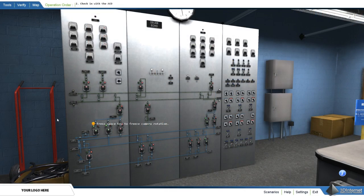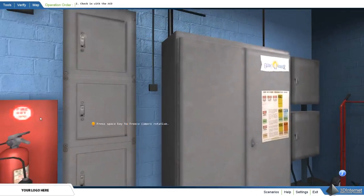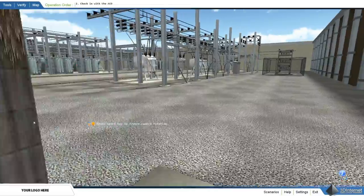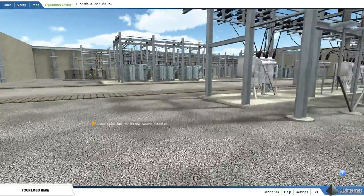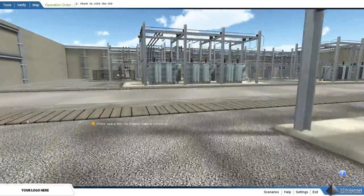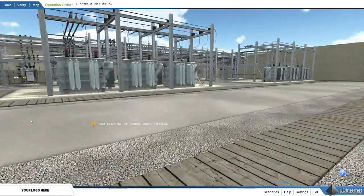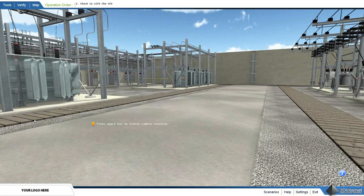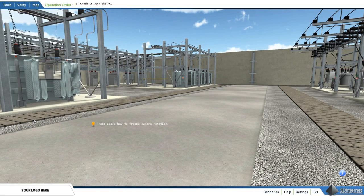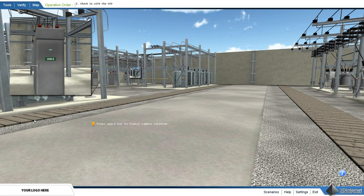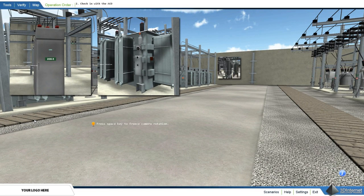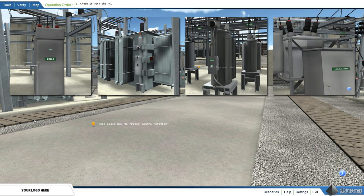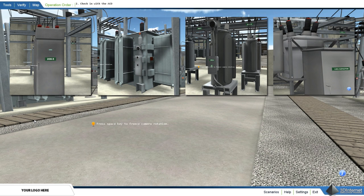In more advanced scenarios, the user will exit the control room into the substation yard. Once in the substation, the user is able to navigate freely. Circuit breakers, transformers, regulators, and capacitors can be added and customized to match any substation.